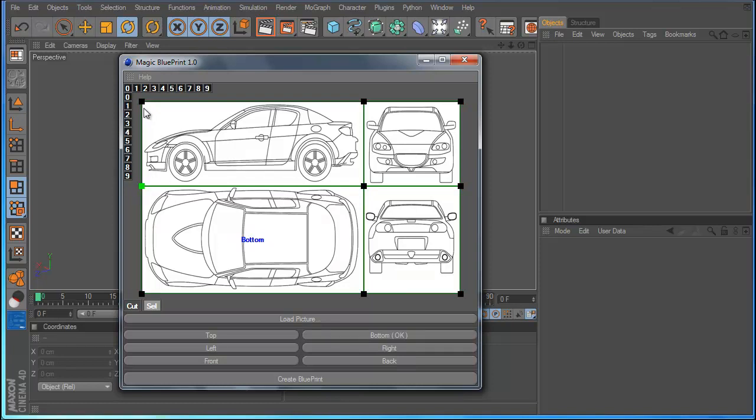Now we make the left. So I do the same, left. And we make the front, front here. And we make finally the back.